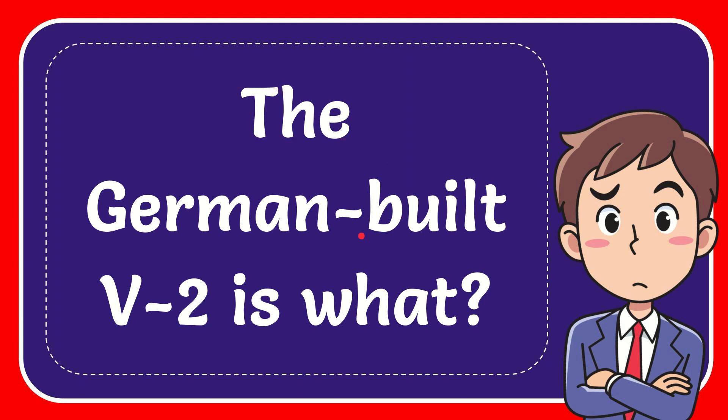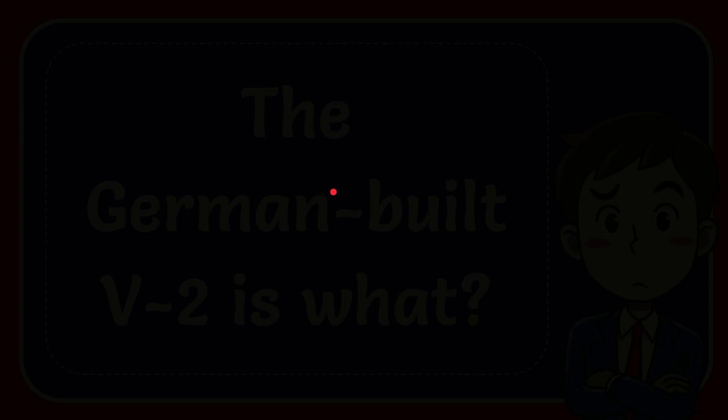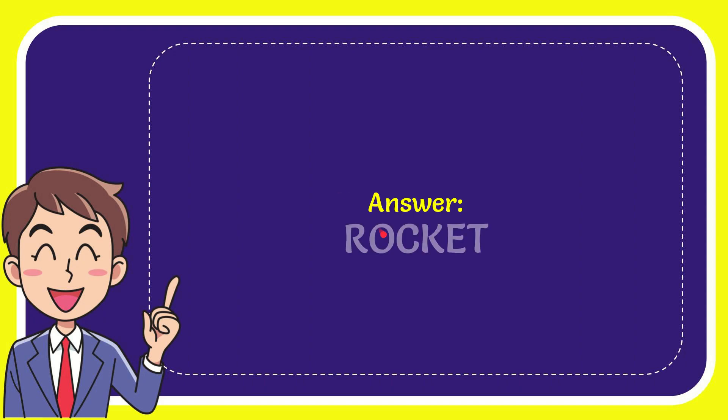In this video, I'm going to give you the answer to this question: the German-built V2 is what? Now I'll give you the answer to this question, and the answer is rocket. Well, that is the answer to the question: rocket.